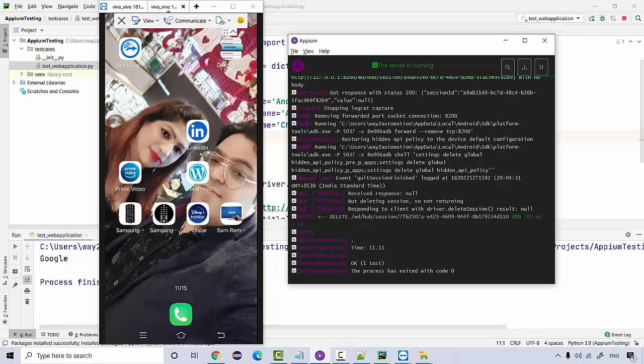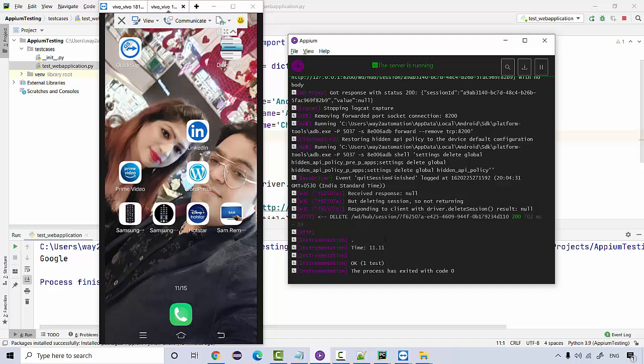So that's how we have successfully executed our very first test case on the real mobile device on a web app. And we have successfully troubleshooted the issue that we encountered for the Chrome driver executable. So that's all in this lecture. In the next lecture, we're going to inspect some elements on the web application and we're going to automate some of the part. And we're going to see how we can execute the test on a real web application on the mobile device. All right, thank you.